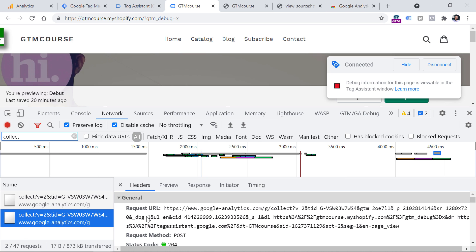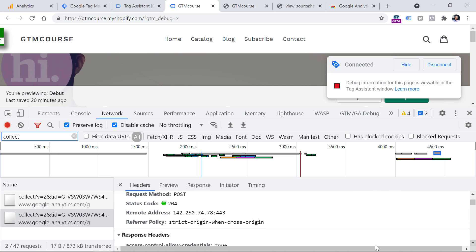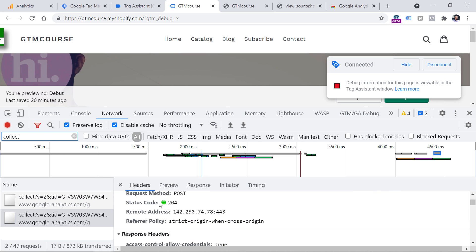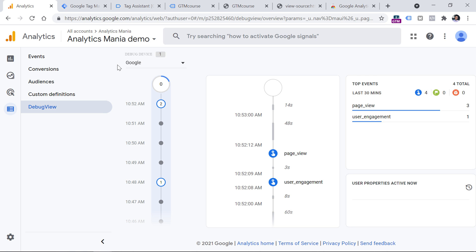You can click that request and you will see that next to that status we see a green dot, confirming the request was successfully received. One more thing that you should check — but it will take more time — is the actual standard reports of Google Analytics 4.